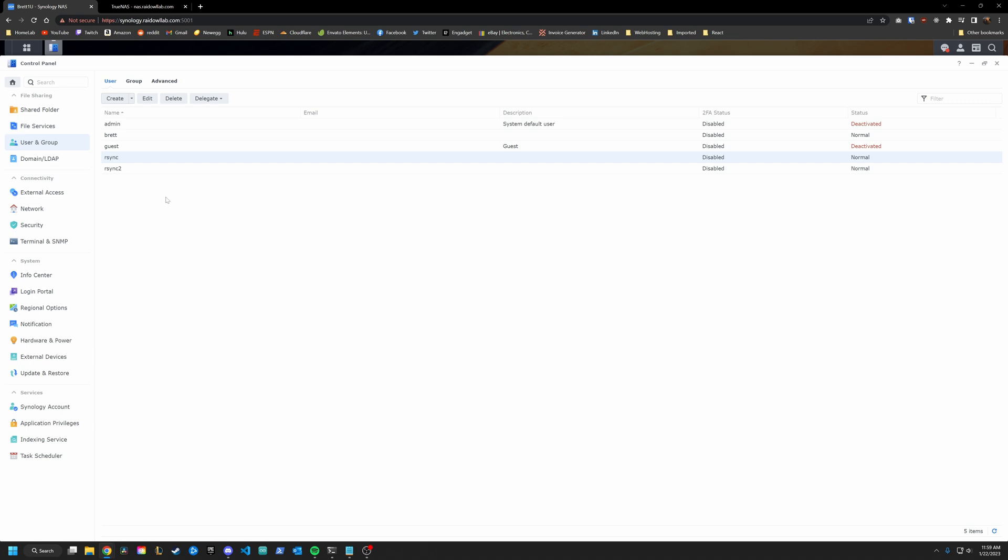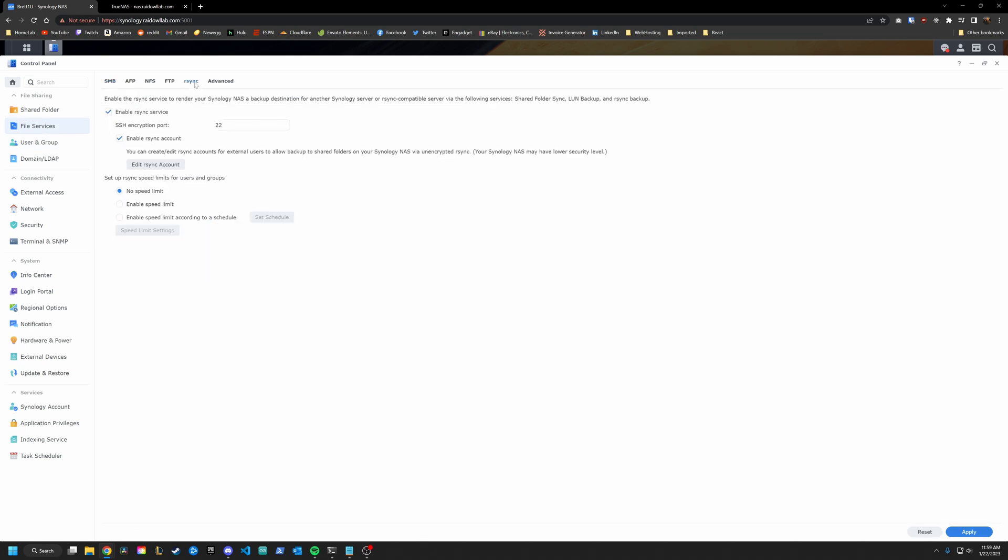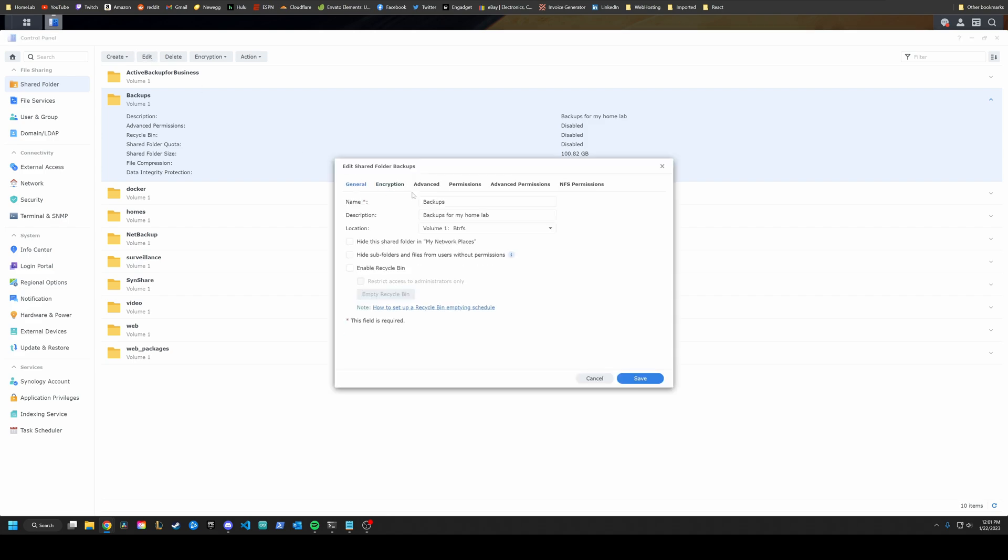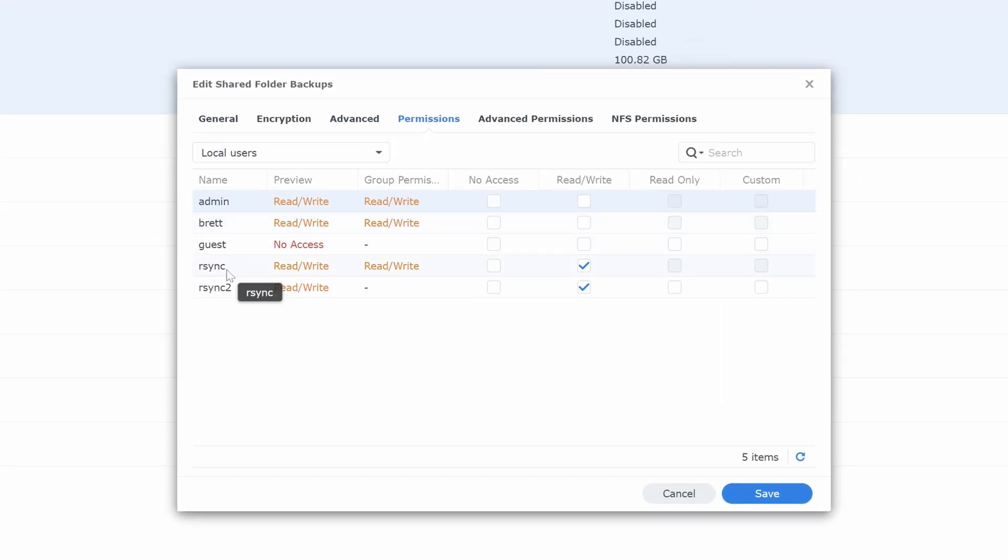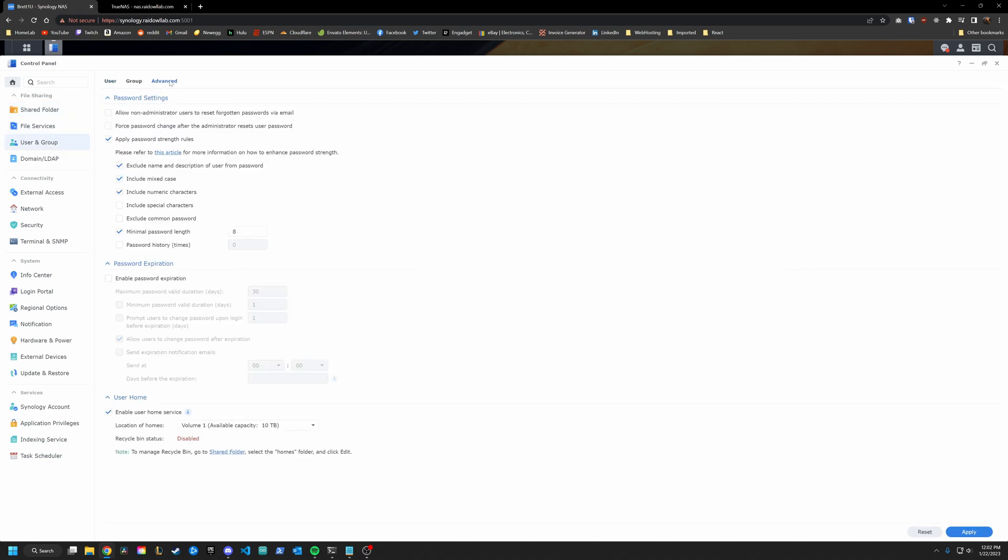So now we are going to want to actually enable R-Sync on Synology. So go into file services, go over here to R-Sync. And you can see that I've already enabled it because I'm actively using it. But you're going to want to check this box and then enable R-Sync account. To make sure everything is set up, go into shared folder and go to the folder where you're going to save your backup. So again, remember, I'm using backups, click Edit up here, go over to permissions and make sure that R-Sync or R-Sync 2 whatever you named it has read write access. We do. We're good. And the last thing you want to do is go into user and group, go over to advanced and make sure that this enable user home service is checked.